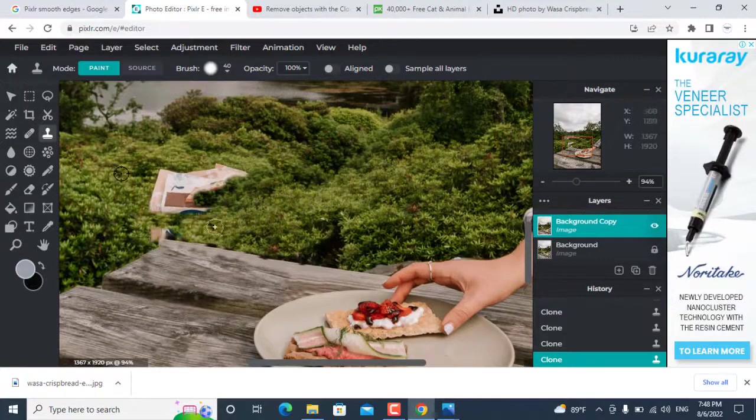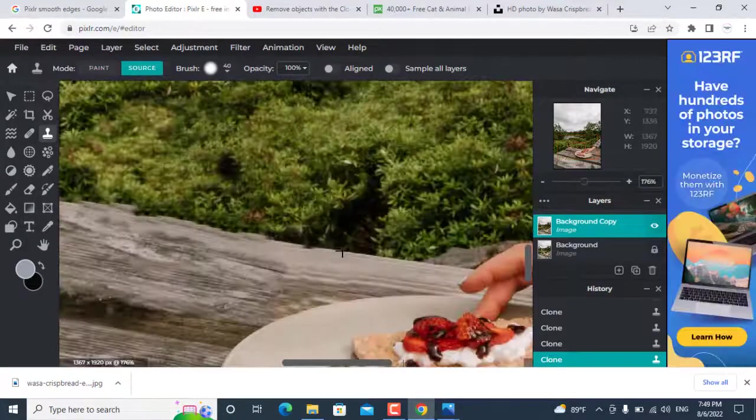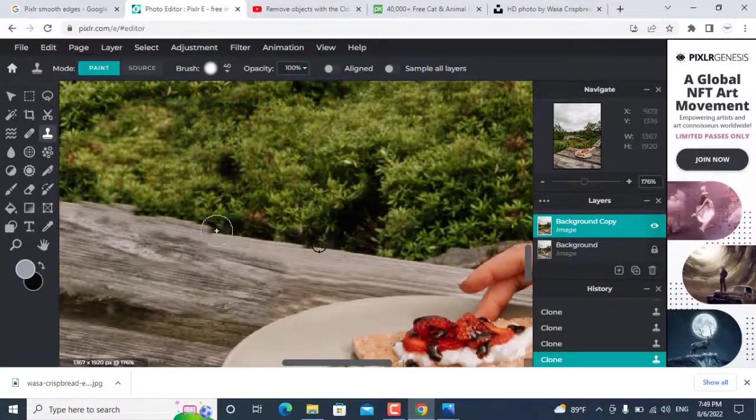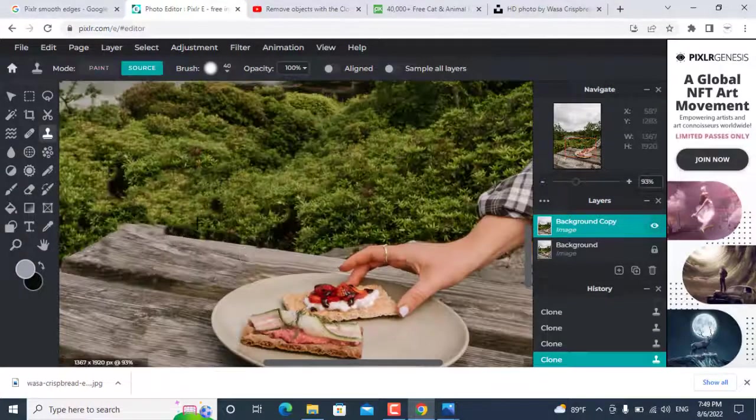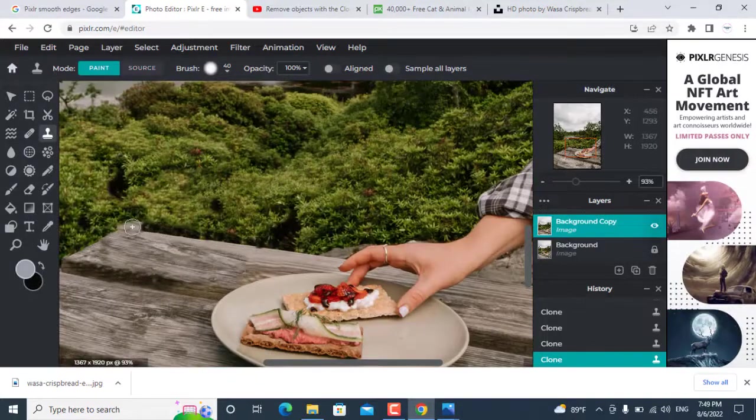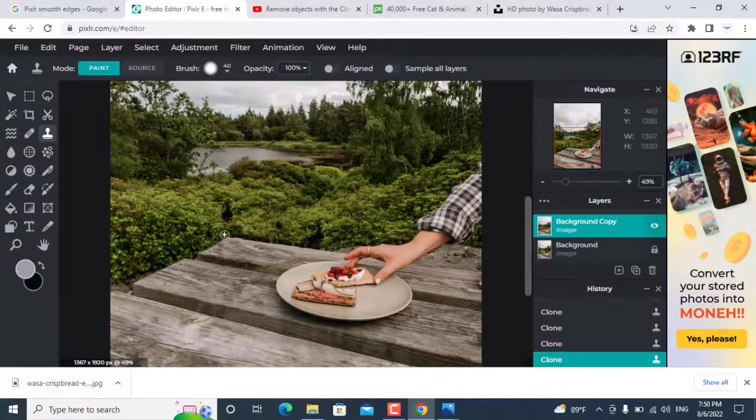This image has difficult edges to clone. But you can do it with a little practice to make it perfect.